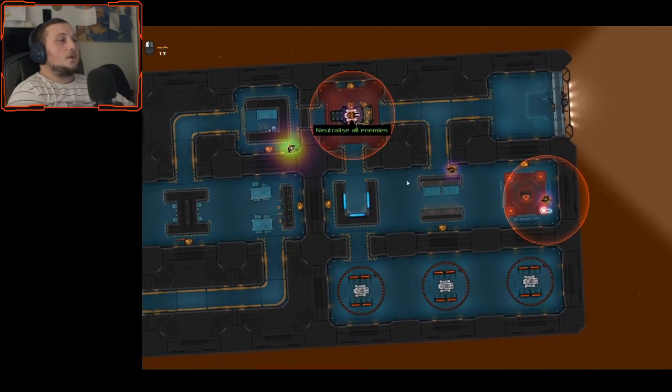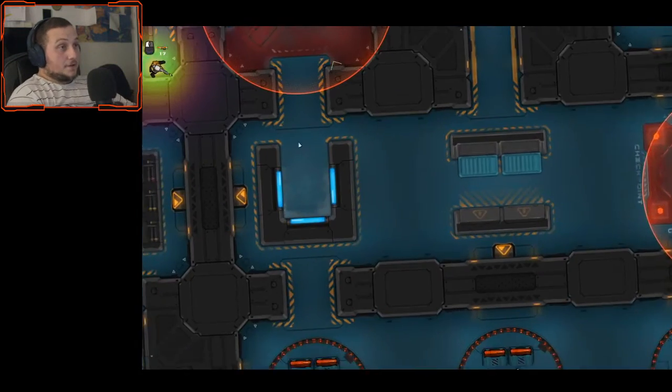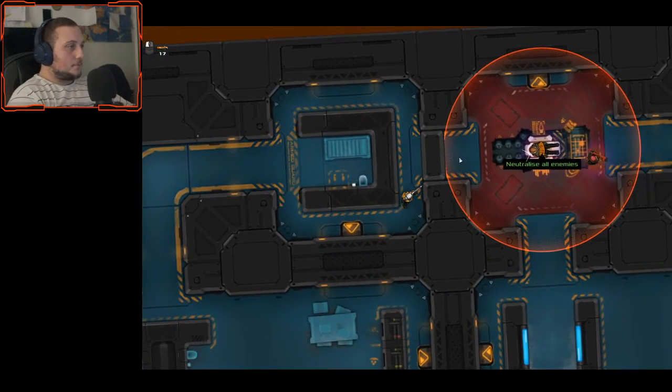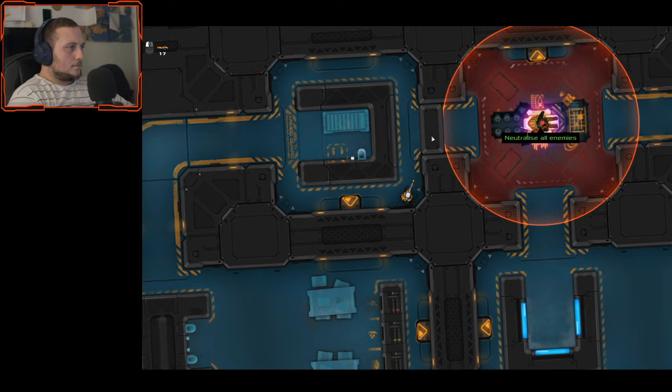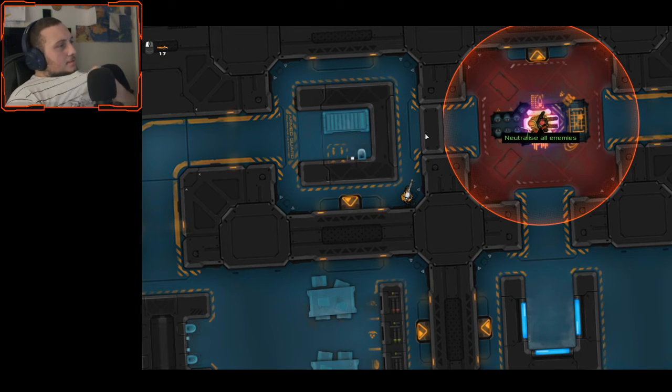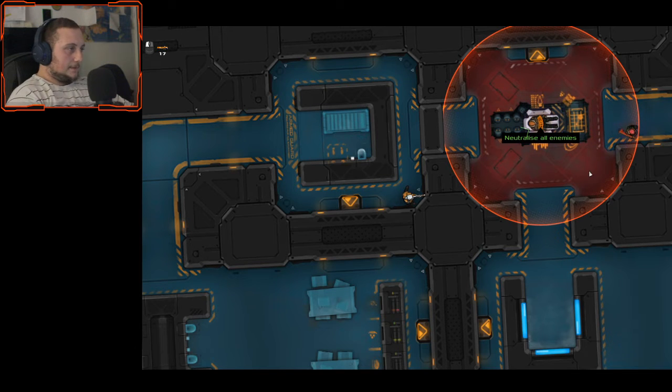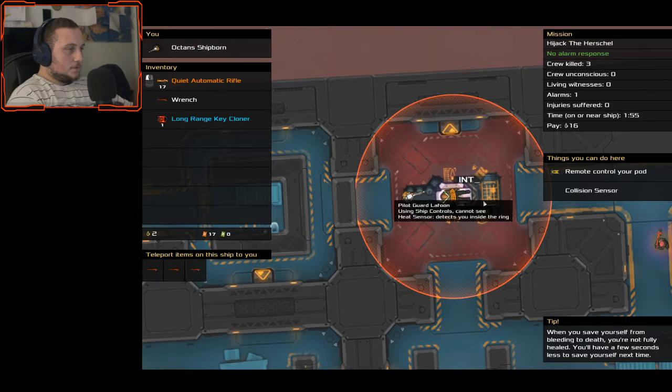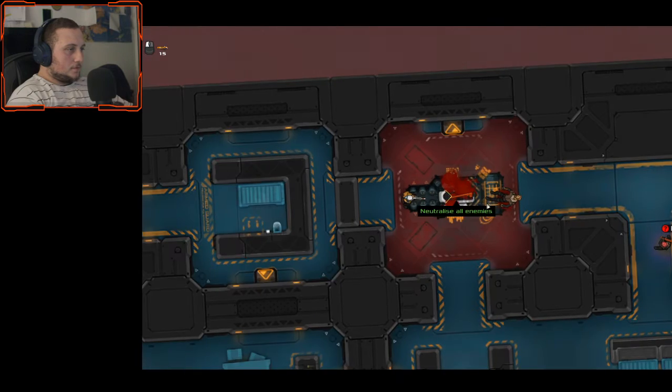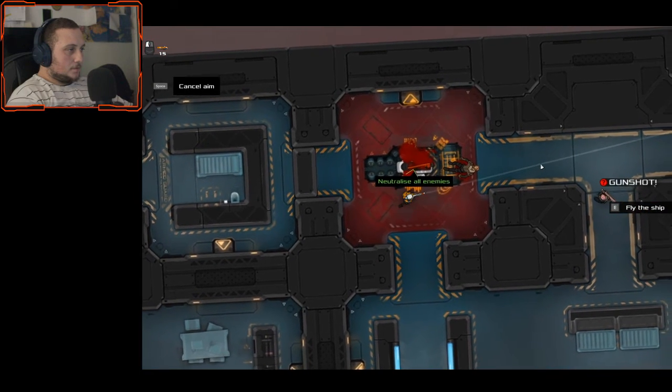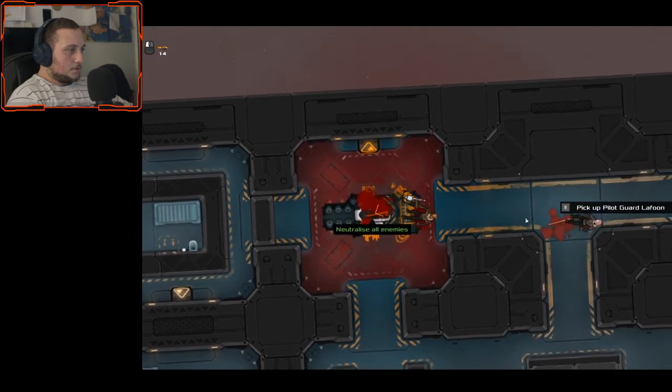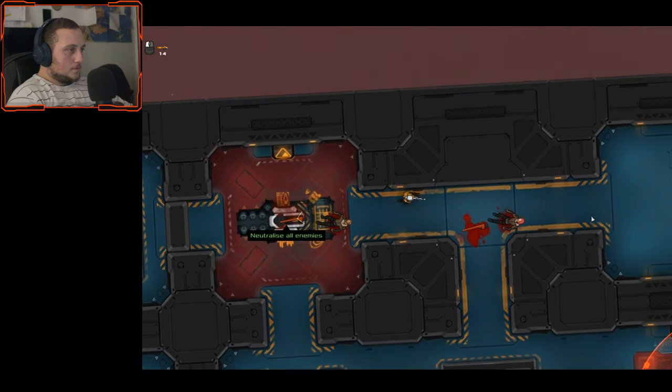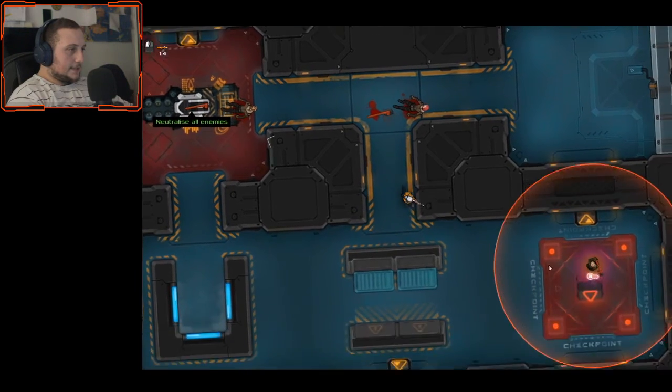And two more guards. This is, this is standing on his fucking captain. Okay, so captain.